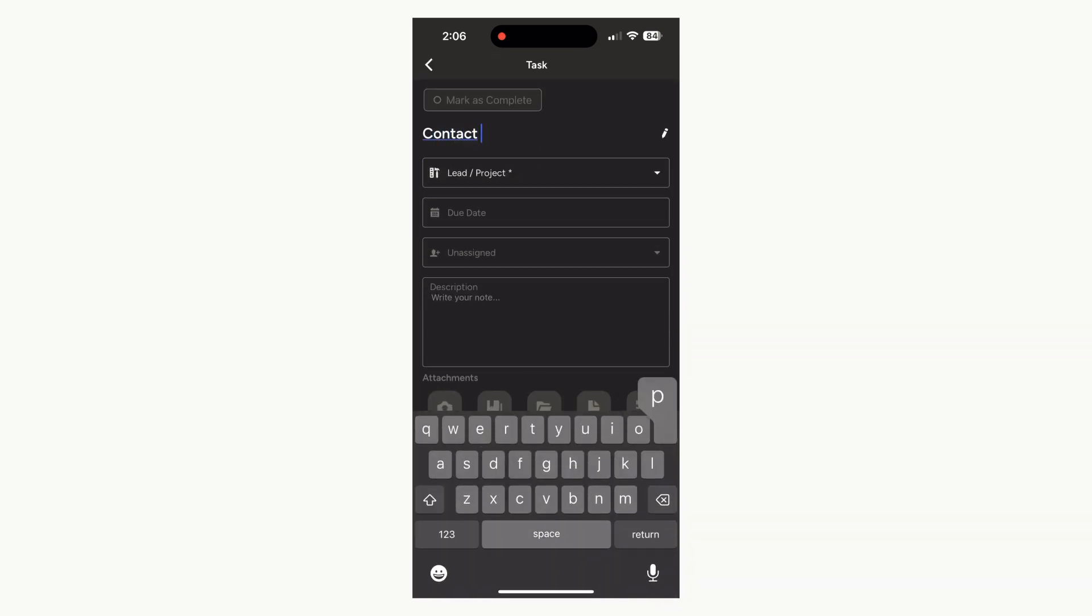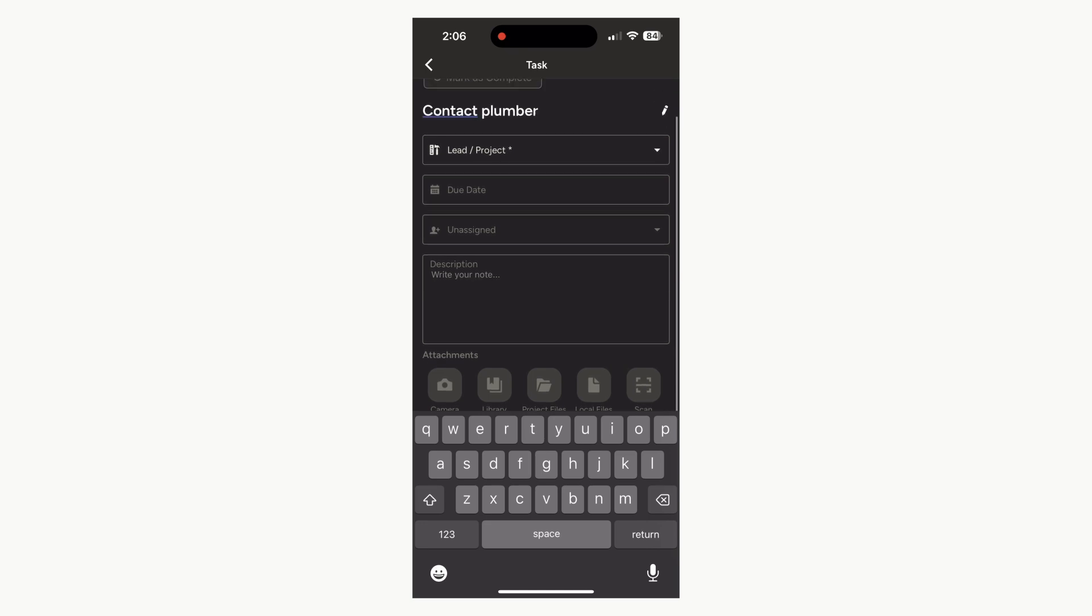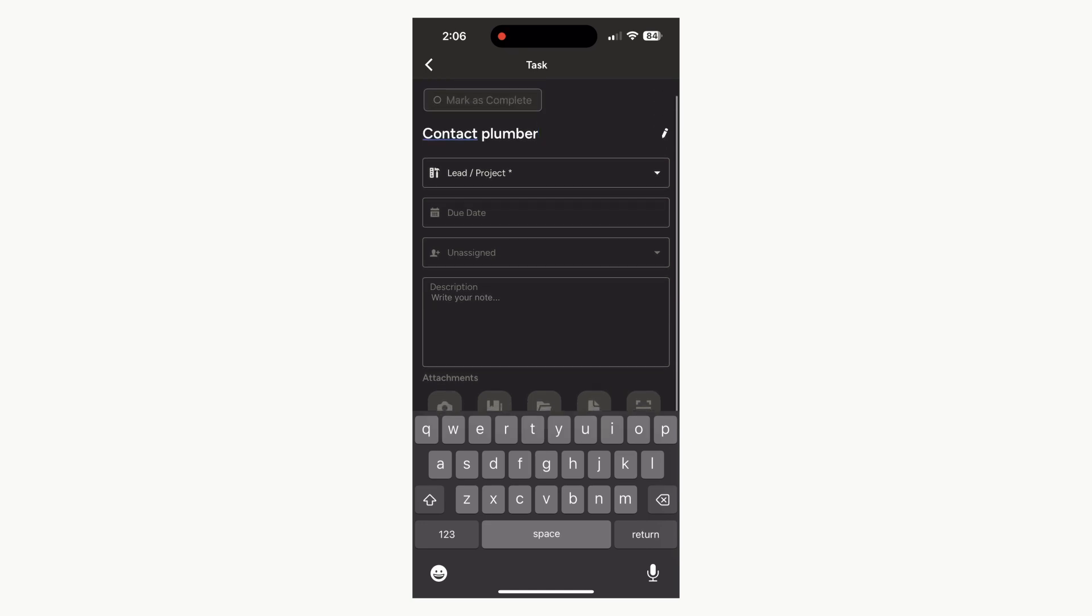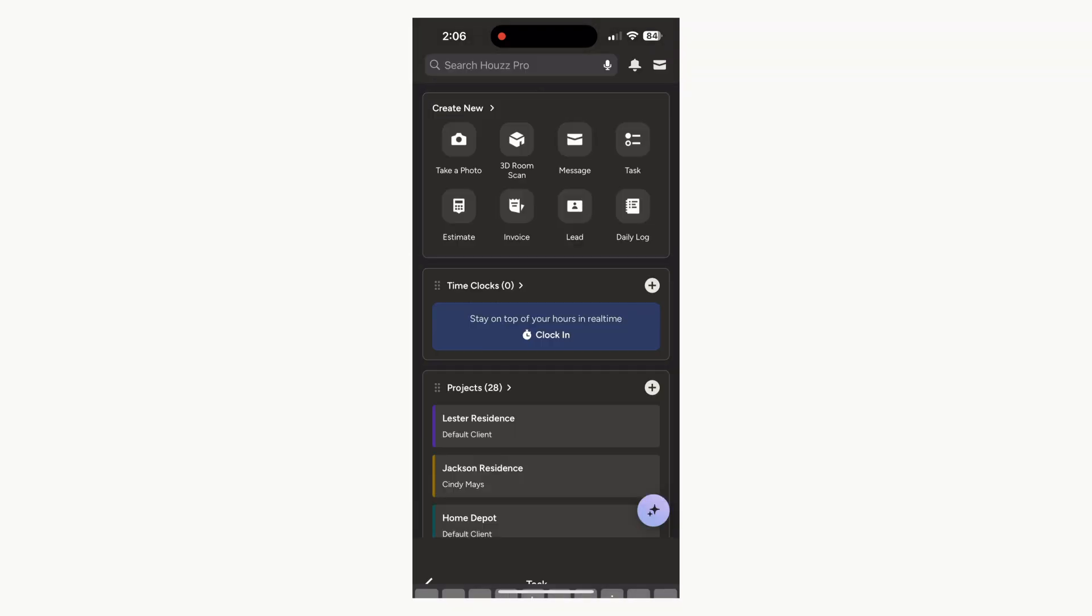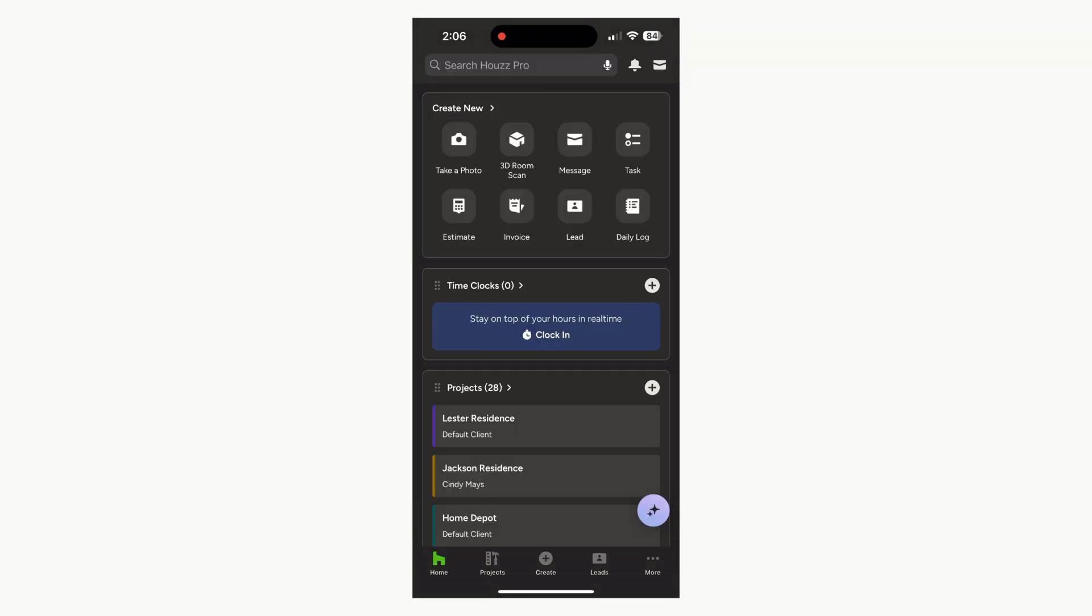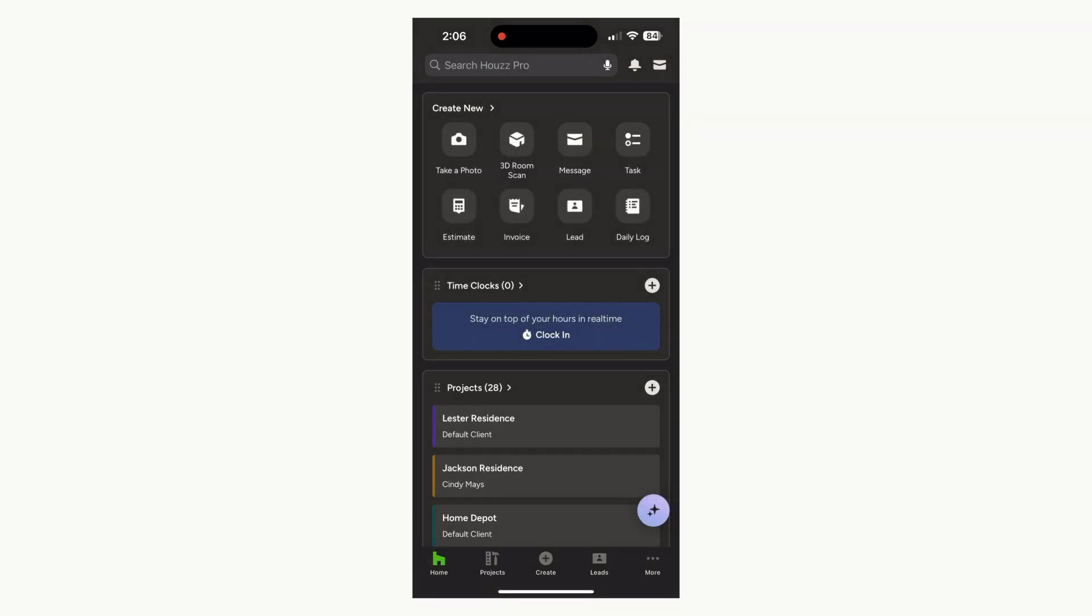Give your task a title, assign it to a project, then add your due date and assign it to a team member. Add any notes or attachments and when you're finished, the task will automatically save. Alternatively, you can use the create new button at the bottom of the home screen or use create new from within a project to create new tasks.